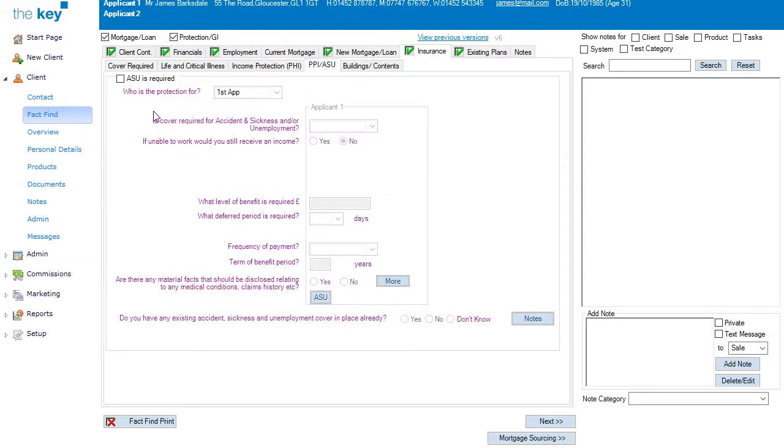I could tick ASU as required, either independently, or as an additional product, but in this case, I'll leave that blank.